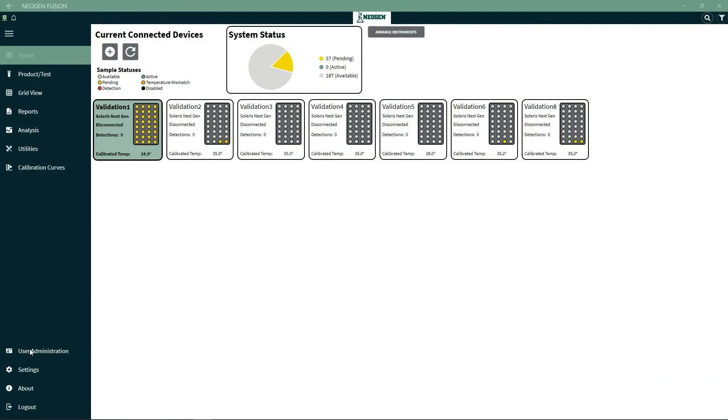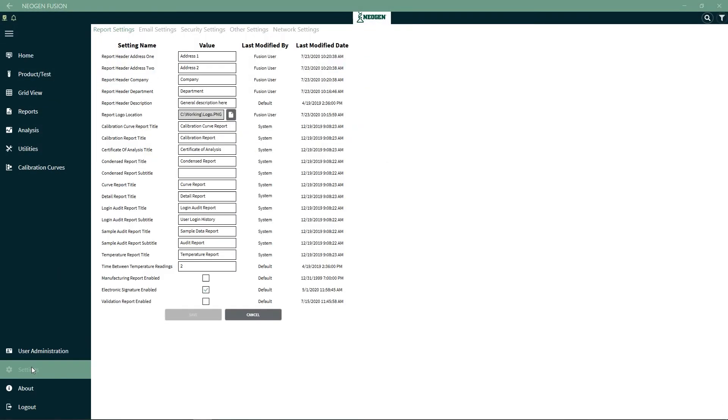There are several different selections under Settings. Under Report Settings, you can update addresses, headers, company and department names, and logos.